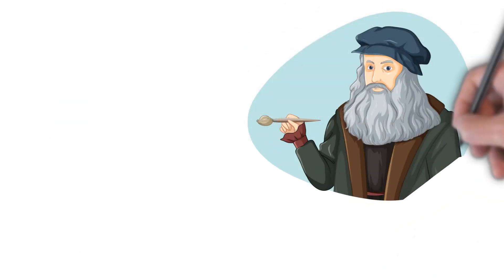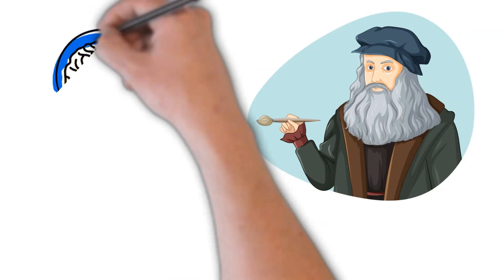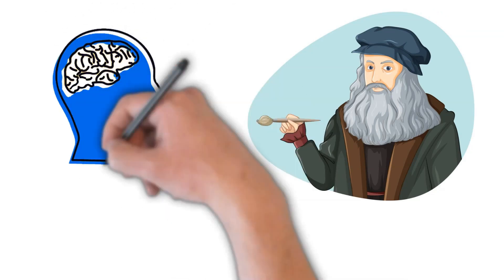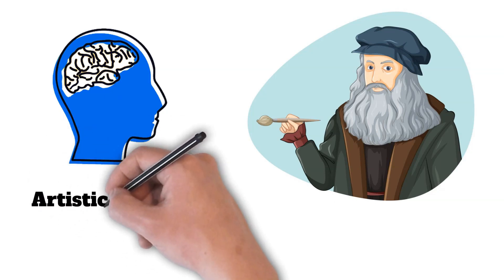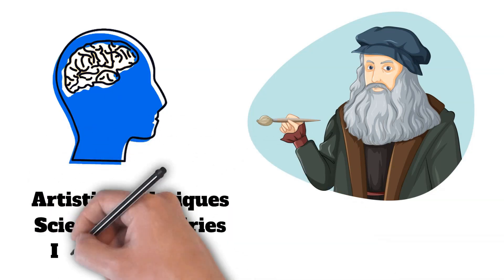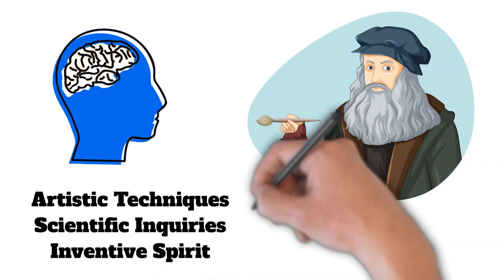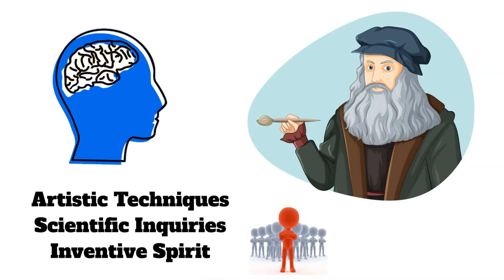Da Vinci's impact on the art world and human knowledge is immeasurable. His mastery of multiple disciplines exemplified the Renaissance ideal of the universal man. His artistic techniques, scientific inquiries, and inventive spirit have influenced countless artists, scientists, and thinkers across centuries.